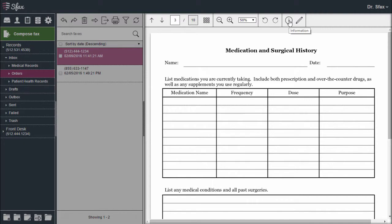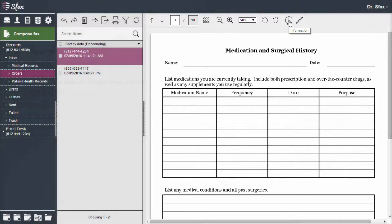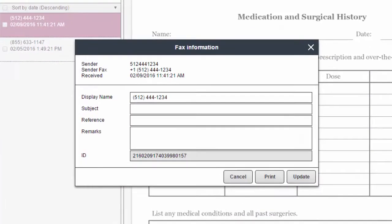You can review info in regards to this fax such as the sender's information and the date and time it was received.